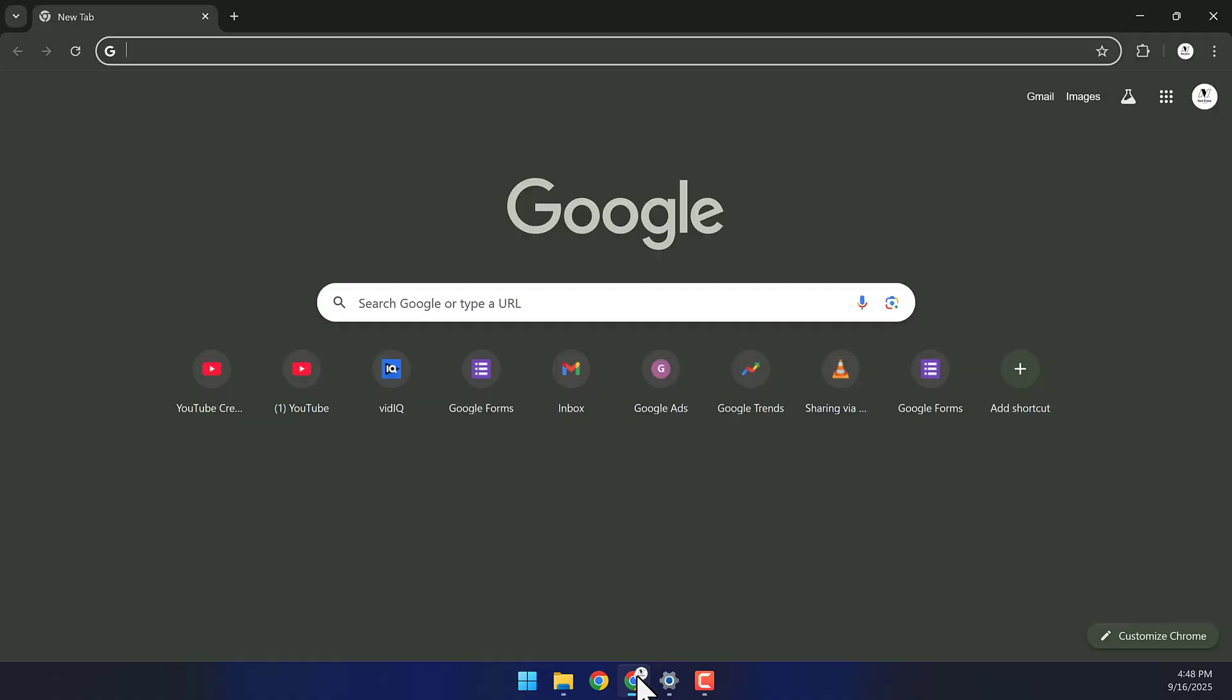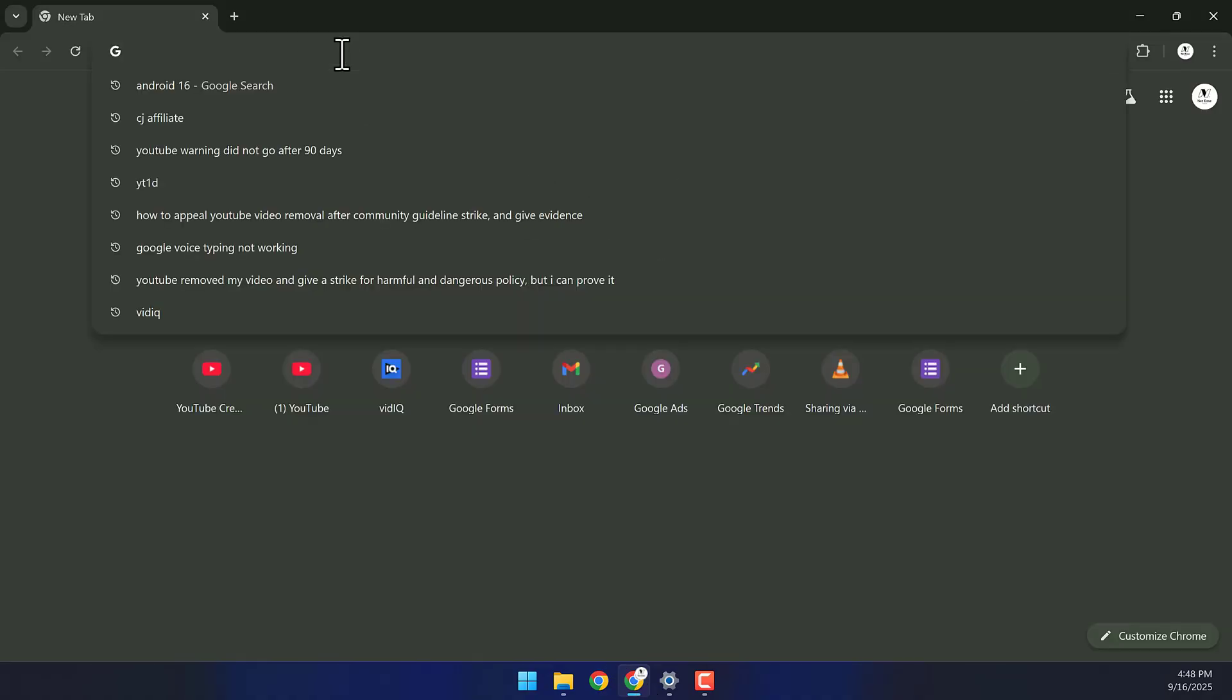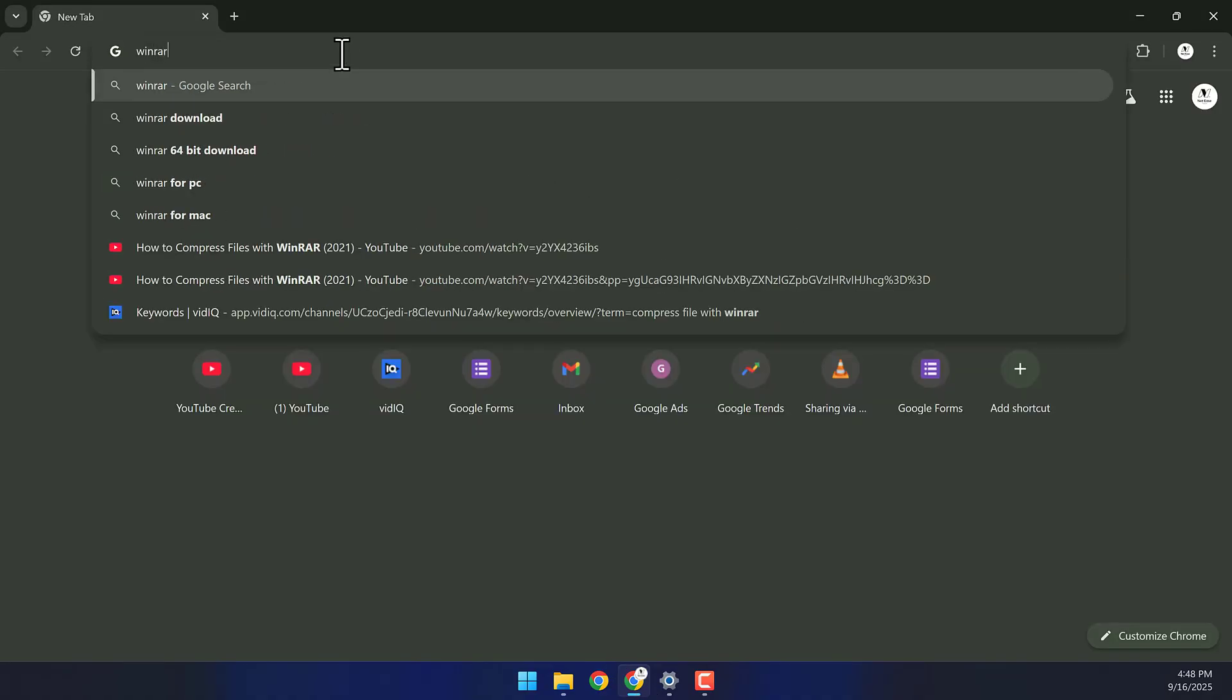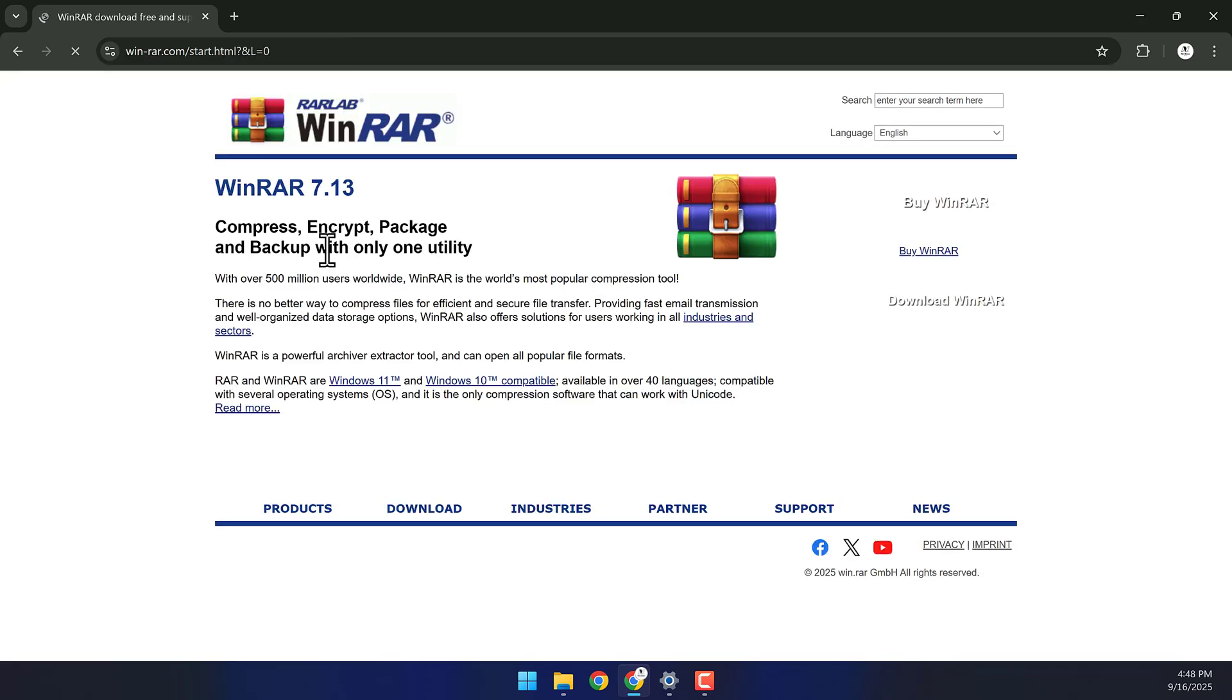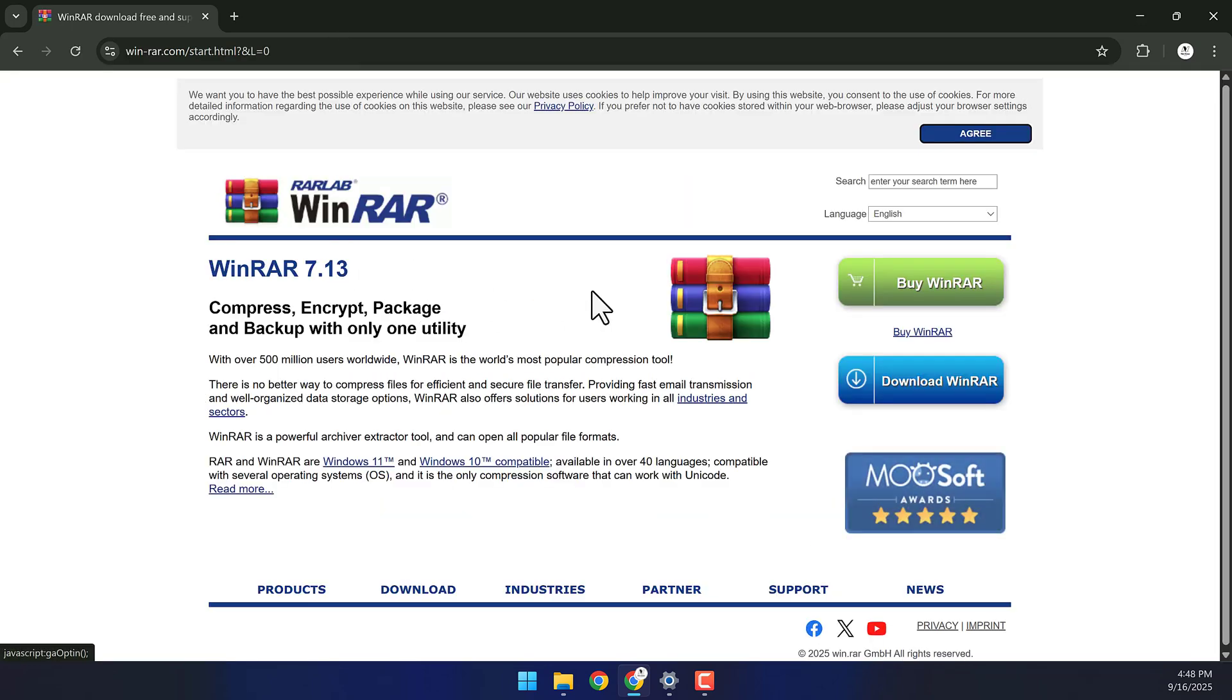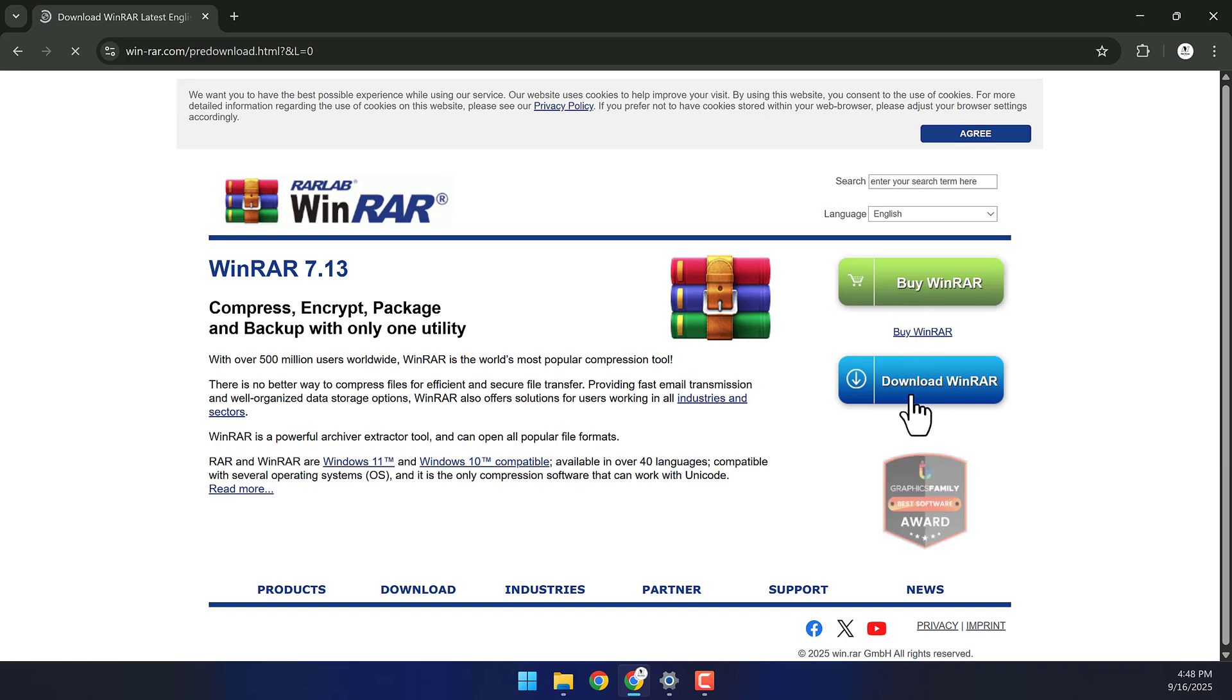If you don't already have WinRAR installed, open your browser and search for WinRAR. Click on the first link. It will take you to the official WinRAR download page. Now, click Download WinRAR.